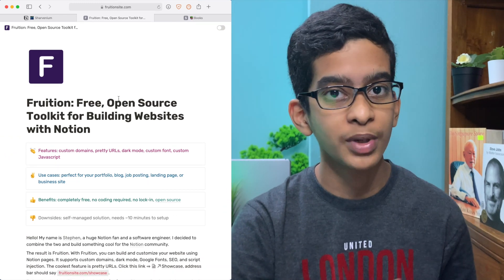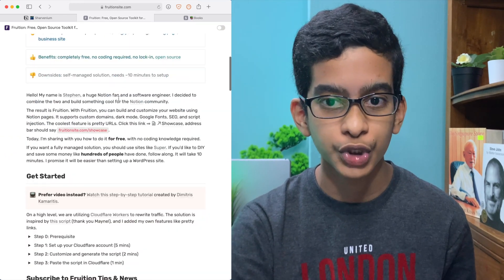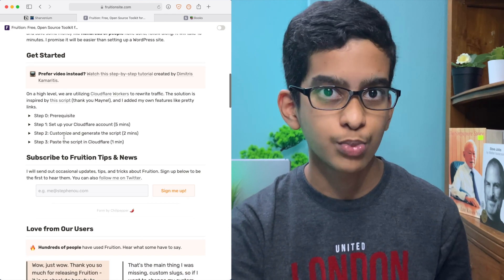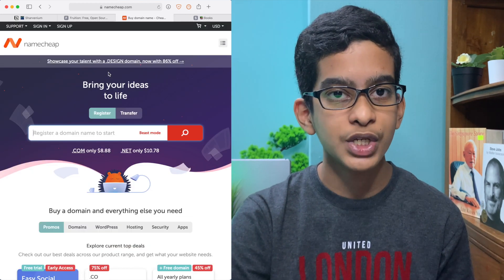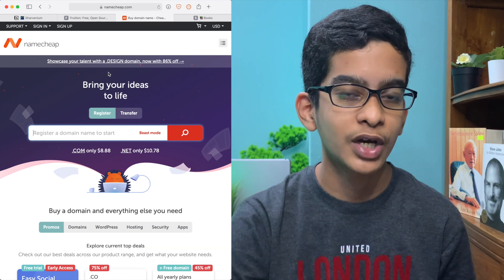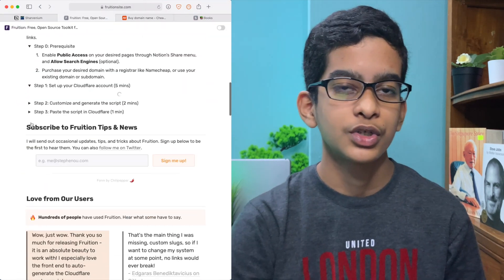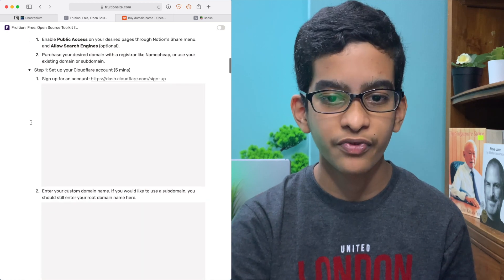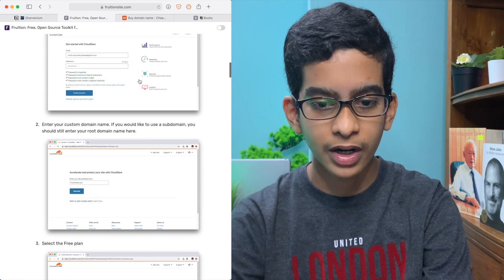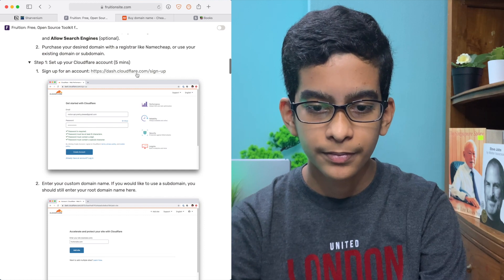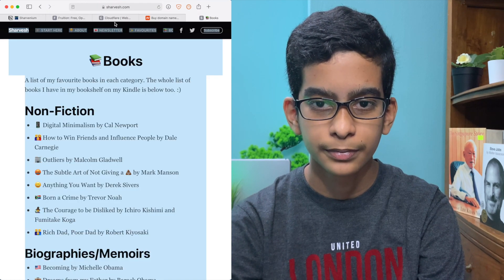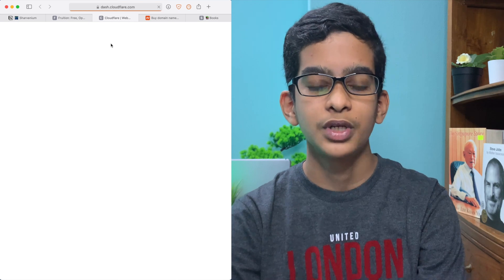Fruitionsite.com is a free open source tool for building websites using Notion. We're going to be using Cloudflare Workers to rewrite traffic and use your own custom domain. To enable a custom domain, you can go to namecheap.com and buy your own domain for around $8 a year. So step one, we're going to be setting up your Cloudflare account — all you have to do is sign up.